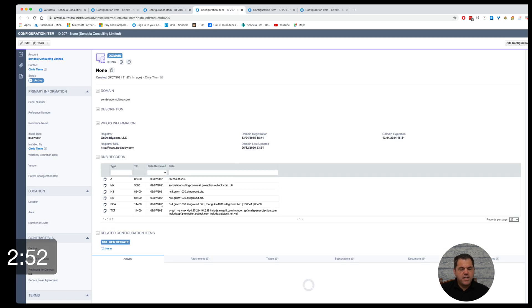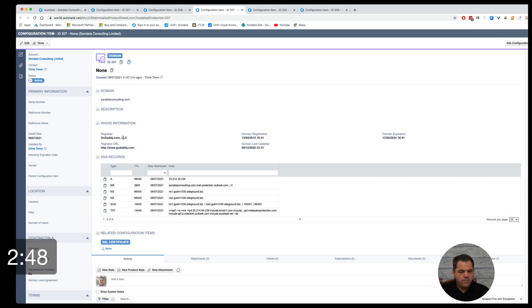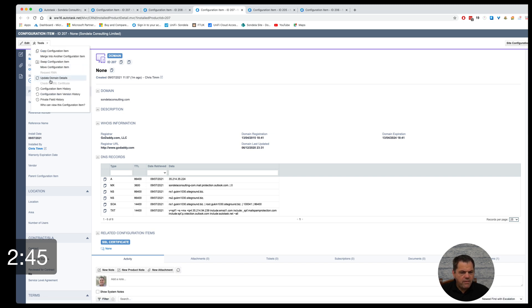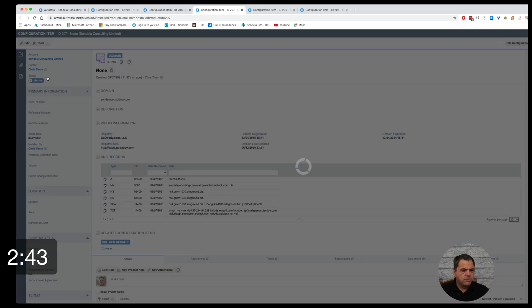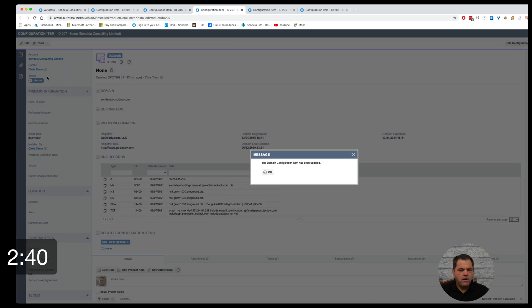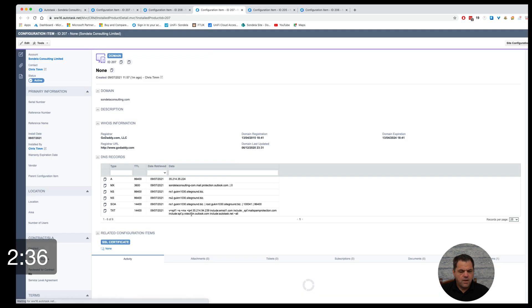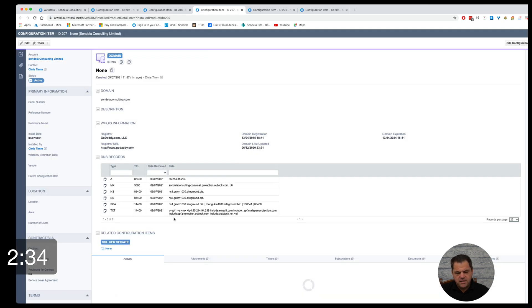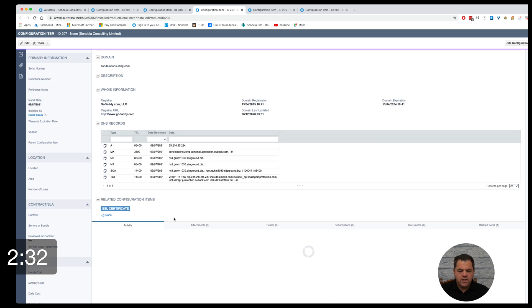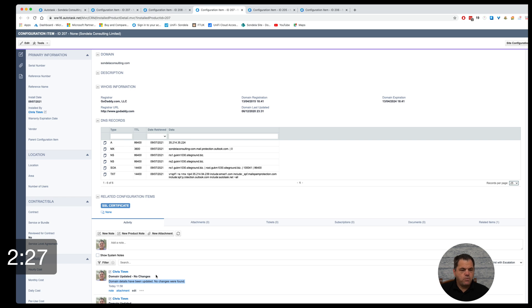Now let's say you needed to go ahead and make a change to this domain. You would log into your registrar and you'd go and make the domain as per normal. And then you could simply click on tools, update domain details, and this domain would go ahead and automatically be updated. Once that information is updated, it also will actually tell you here under the activity tab that the domain has been updated and what the changes were that have been found.